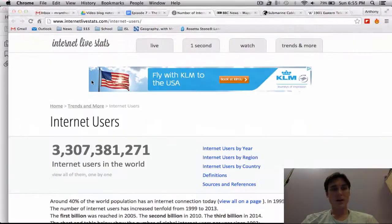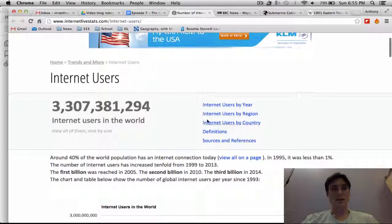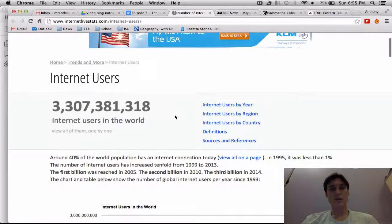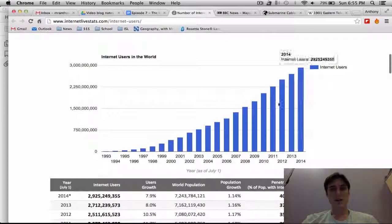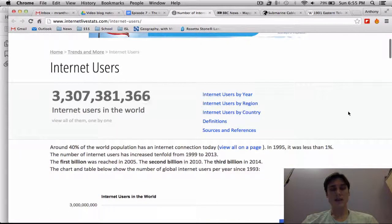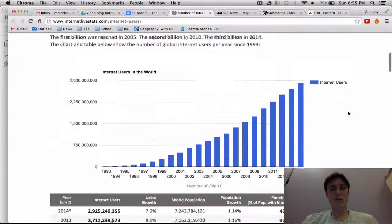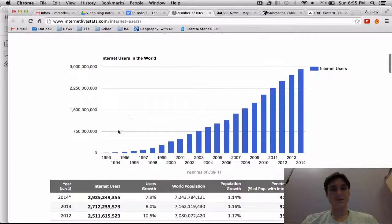So the internet — this is a great website, internetlivestats.com — it shows how many internet users there are in the world. As you can see, that number is increasing. Just below here we've got a graph; it looks like a little over 3.3 billion people are currently using the internet.